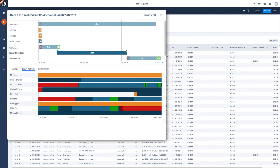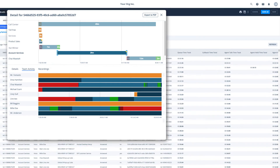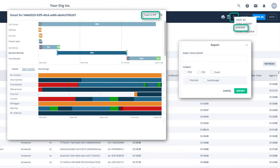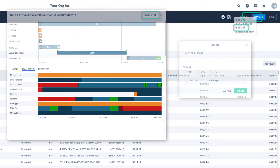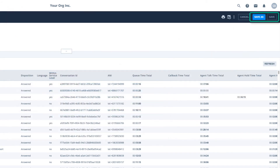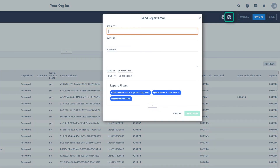All of these reports, charts, and dashboards can be exported in a variety of formats. You also have the option to save any report you create for quick access later, or schedule it for automatic delivery on a daily, weekly, or monthly basis.